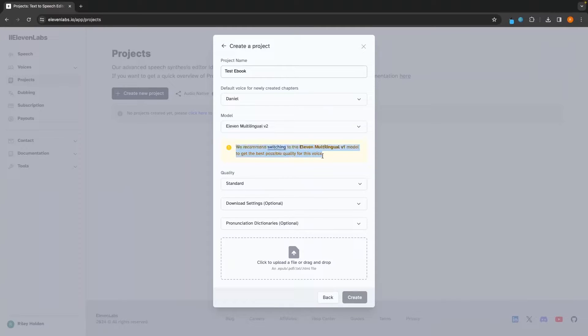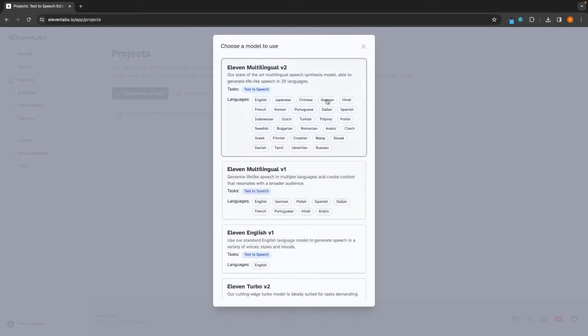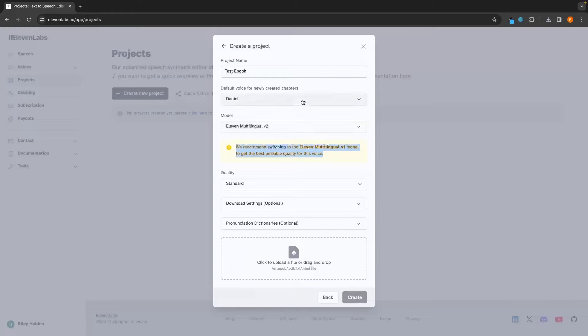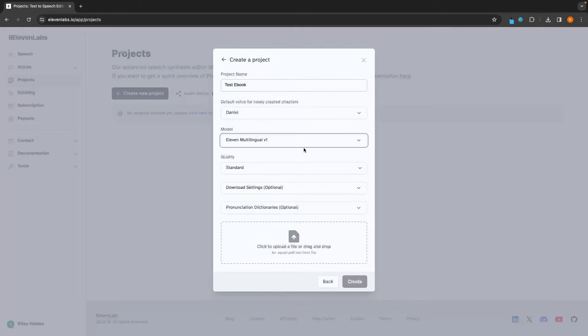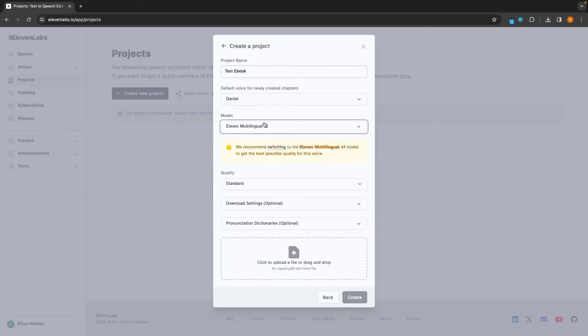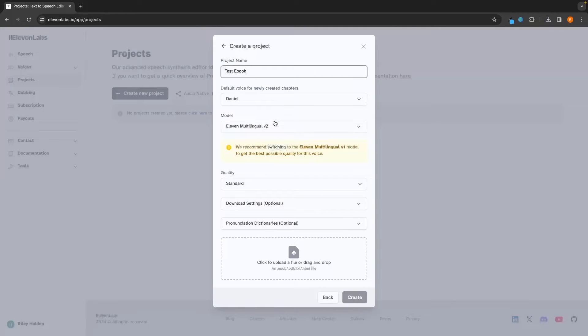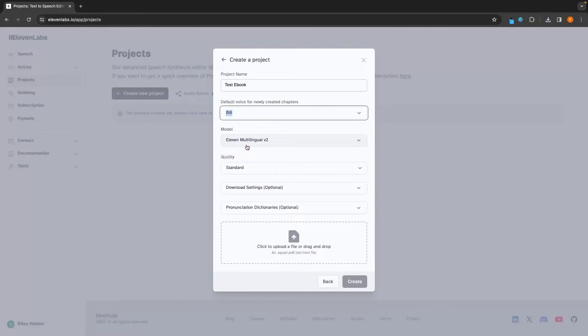Now, something you will notice is for some specific voices, multilingual V1 is going to be better than V2. So for Daniel, we get this recommendation that says switch to V1. So we can either switch to V1 or we can choose somebody else who is better for V2. So, for example, maybe I can go for Bill and he is better in V2.